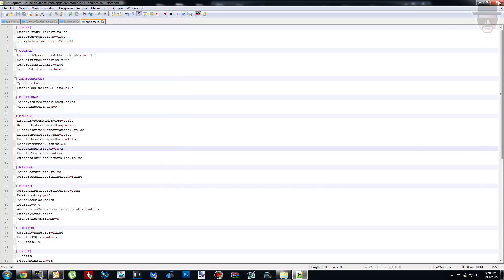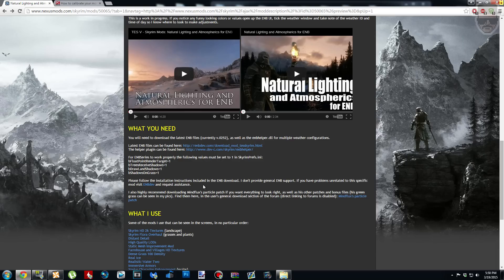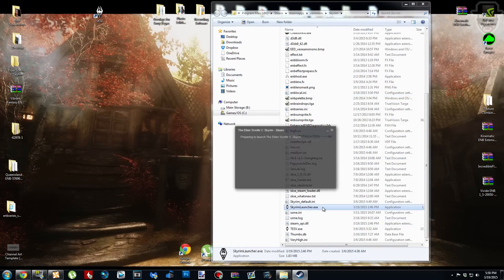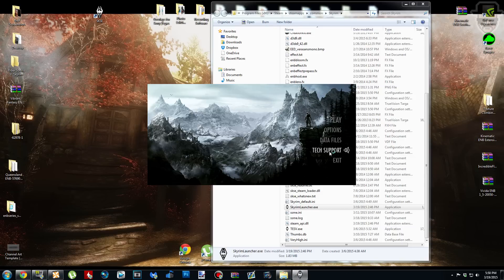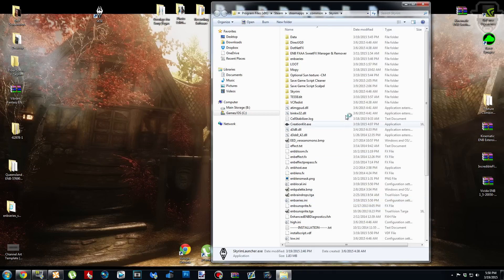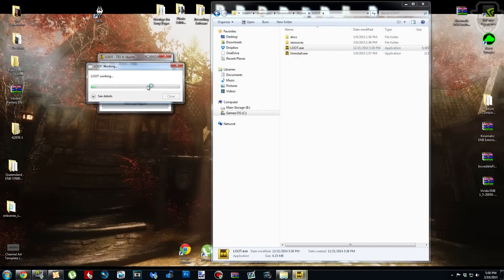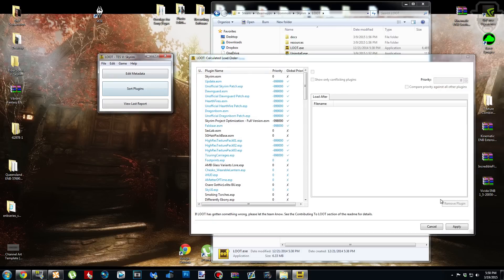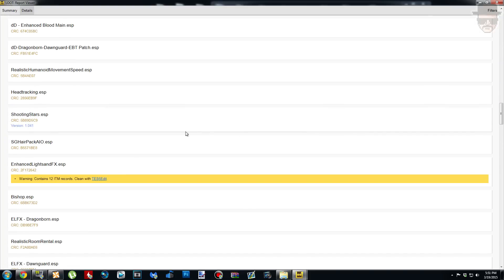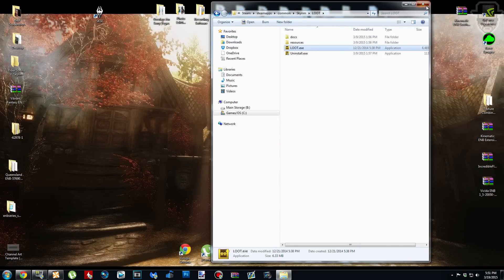Once you've edited those two memory settings, go to File and Save. The last thing we need to do is open the Skyrim Launcher from your Skyrim folder. Double-click it, click Options, and where it says Anti-Aliasing make sure that's set to Off. Set AF to Off as well. Click OK. If you had to mess with your load order, go ahead and run LOOT before going in-game. Once that's done we can pretty much launch the game.